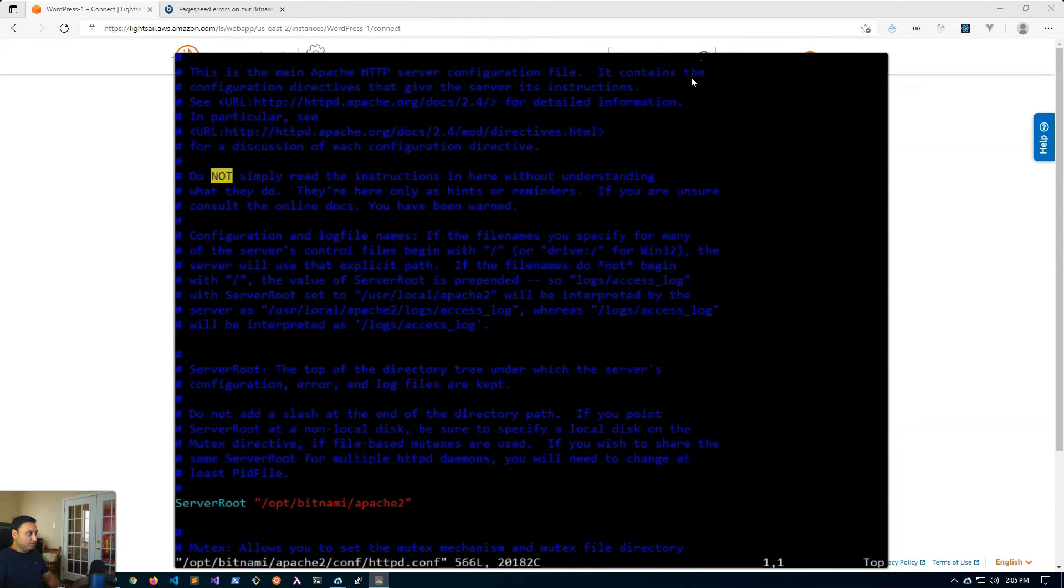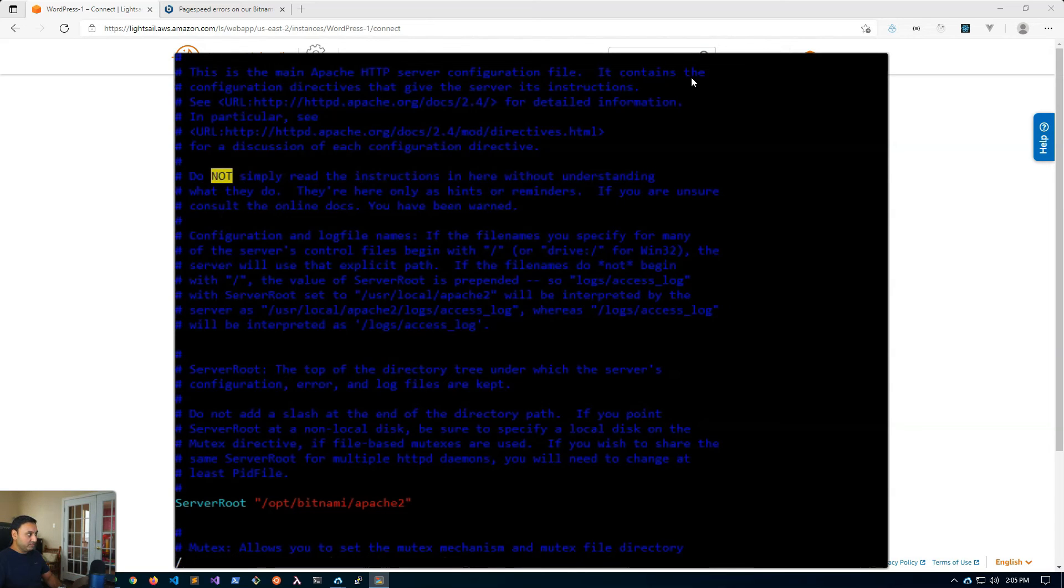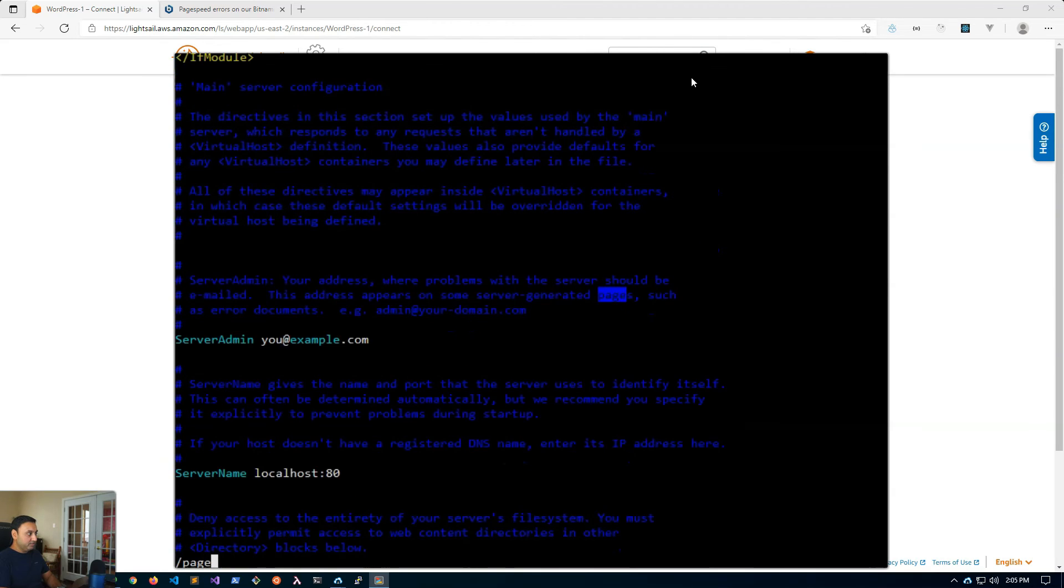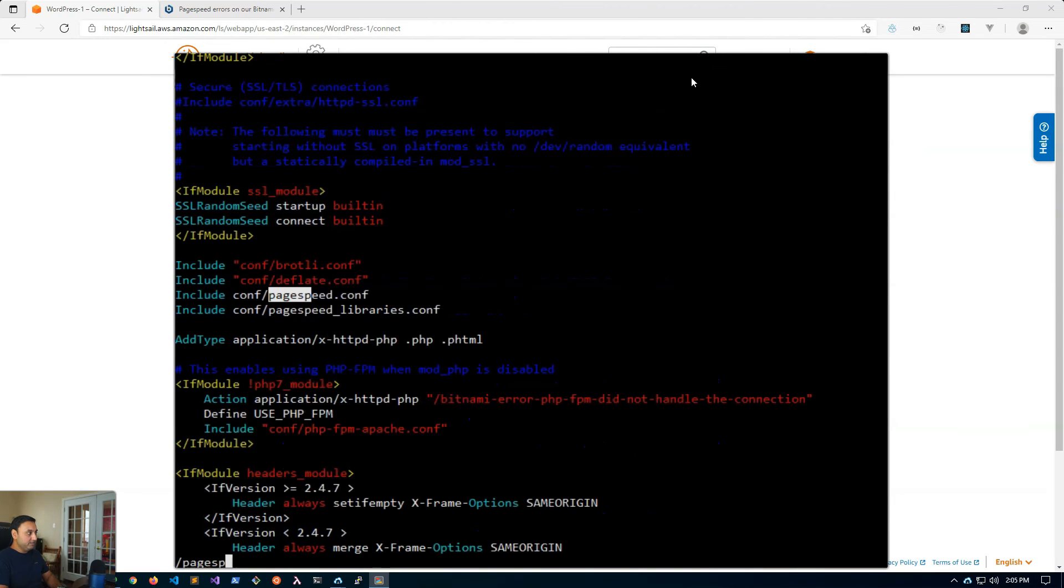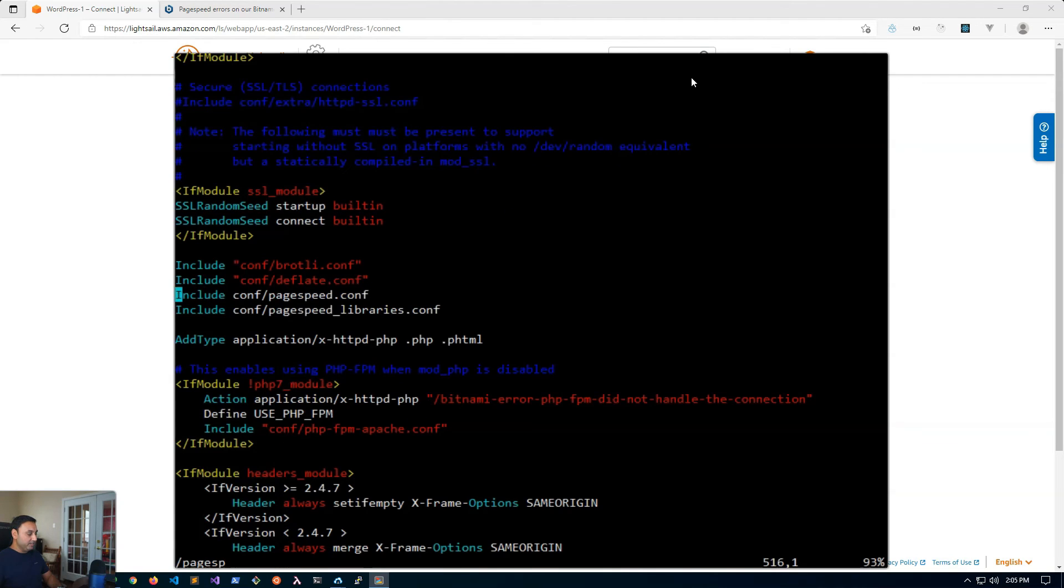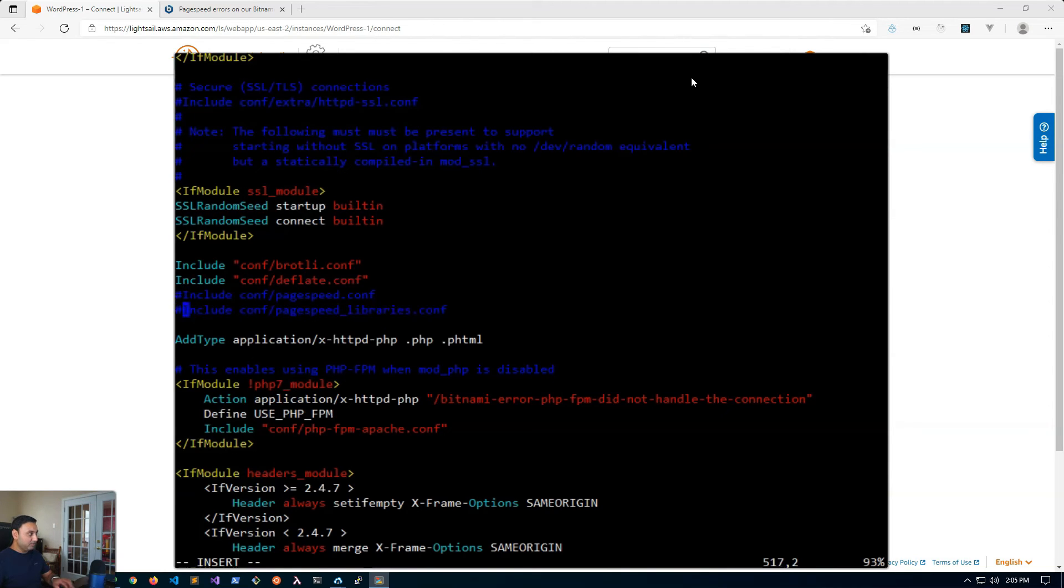And then you're going to scroll down all the way to the bottom or you can just type in a forward slash to do a search. And just type page speed and that brings you to the two lines that we need to comment. So go to the beginning of the line, hit I and then put the pound key to comment that line out, and then the next line as well the pound key. And escape. And then to save the file colon wq.